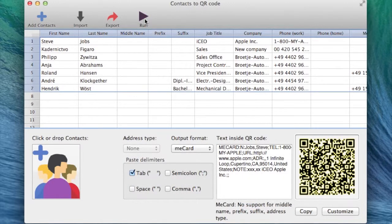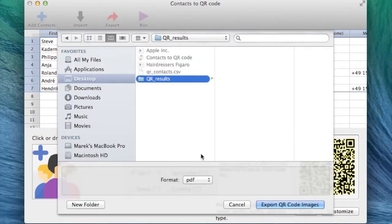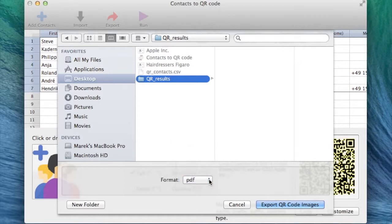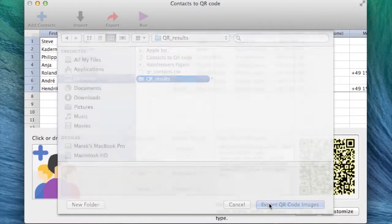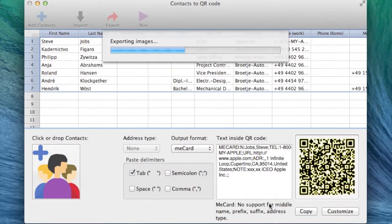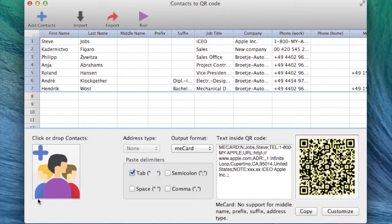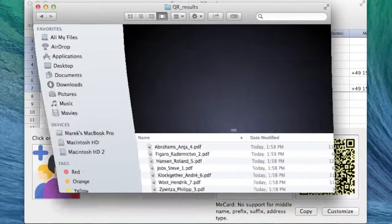Now, we just hit the Run button and select the appropriate file extension. For this case, I will select PDF. It is resolution independent and great for printing. Next, hit the Export button and the creation of QR codes should be well on its way.